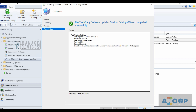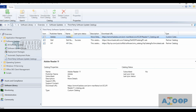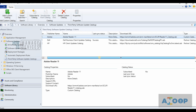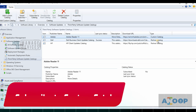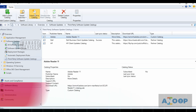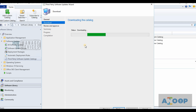Adobe Reader 11 partner catalog is now added as a custom catalog, alongside Dell and HP catalogs. Now we need to subscribe to the catalog. I didn't provide a support URL, so I'll click Next. It's now downloading the cab file.